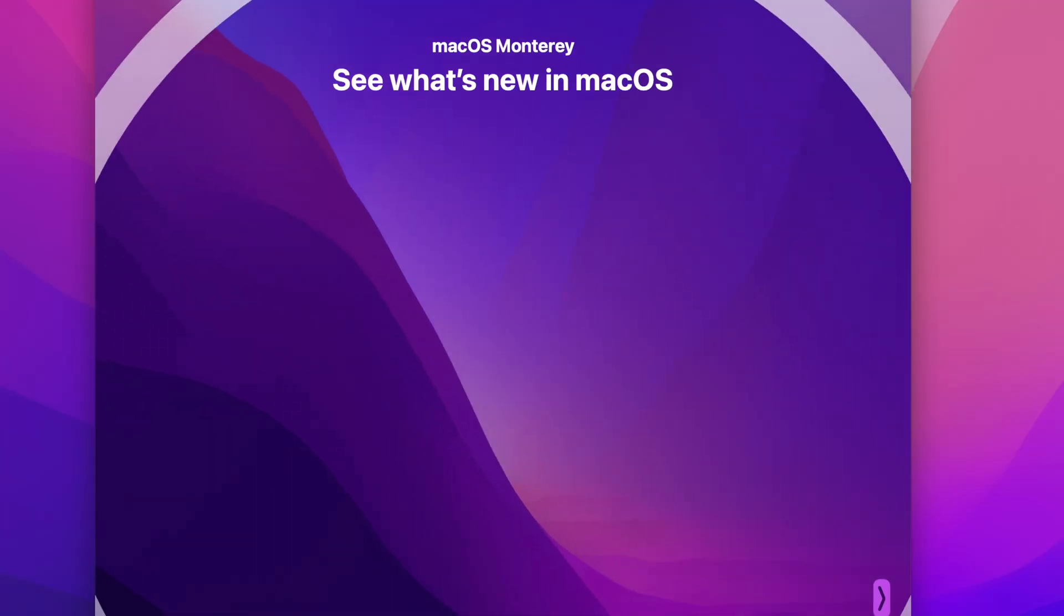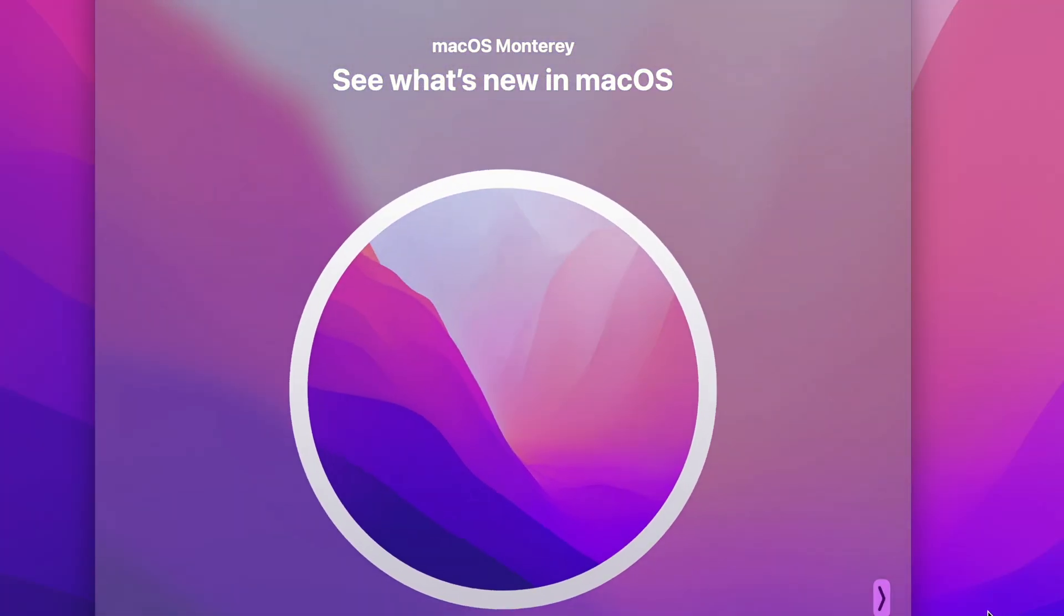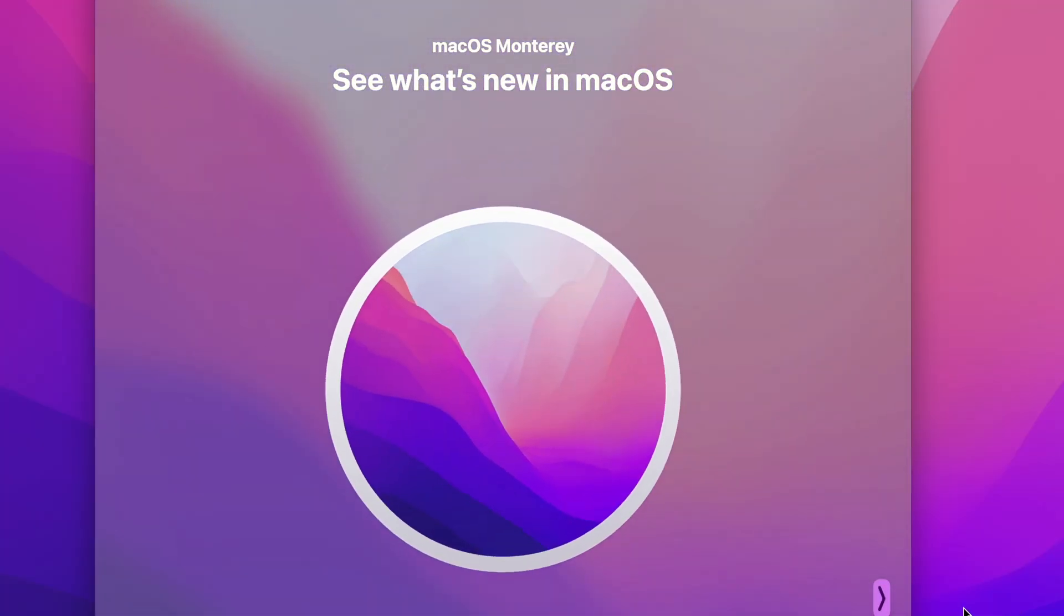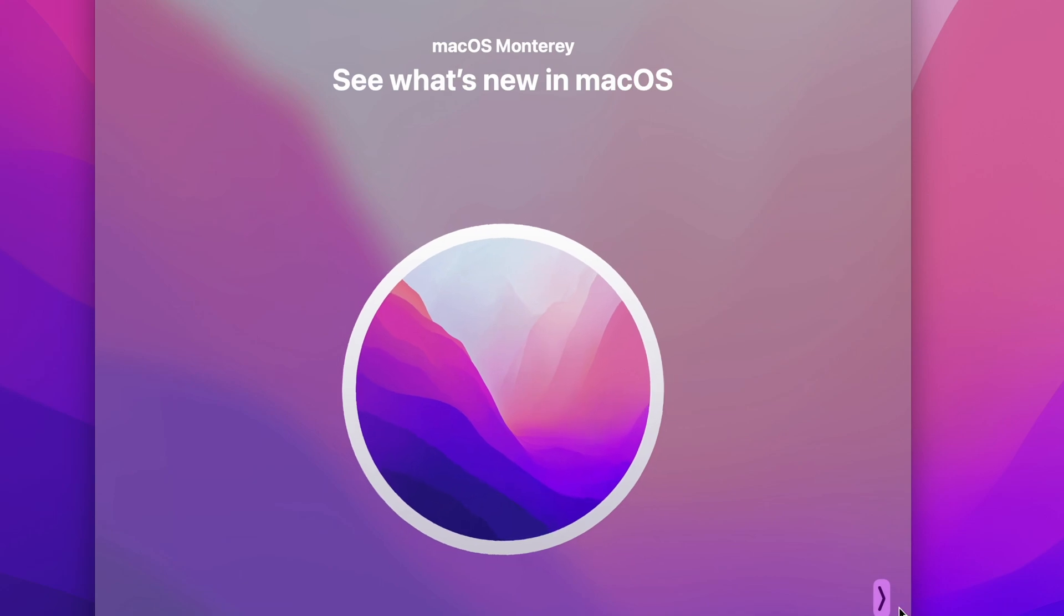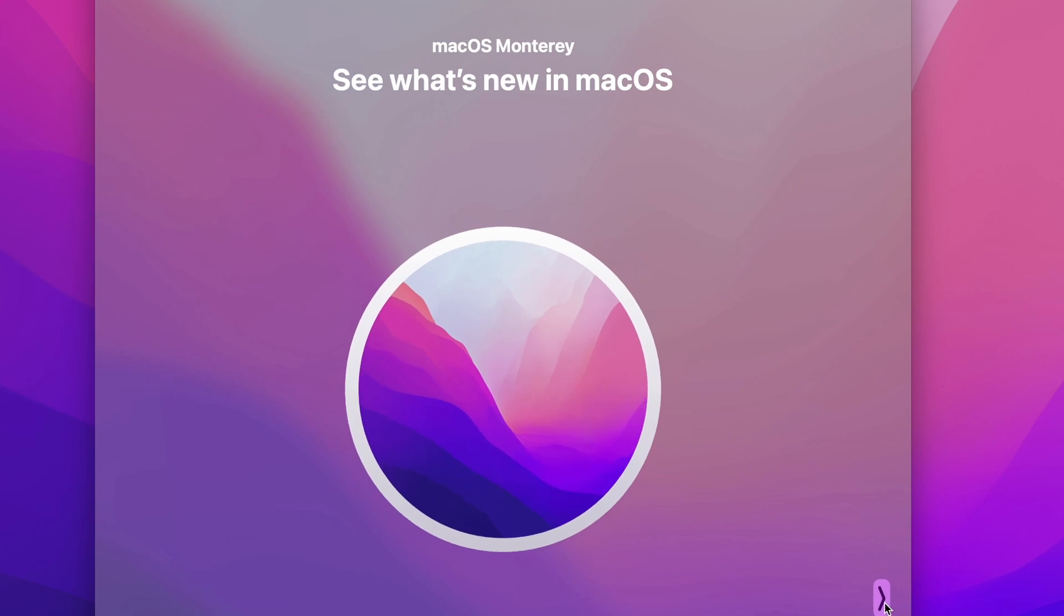Monterey isn't a large overhaul in the design department. That was Big Sur's job from last year. This year, there are eight new features that I think are worth going over. There are many other smaller improvements that I'll also go over towards the end of the video.